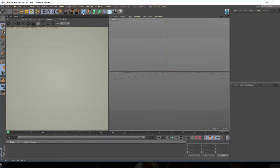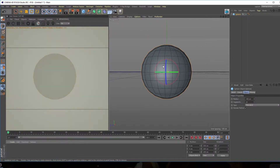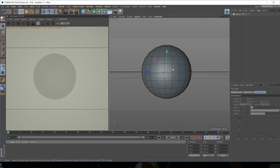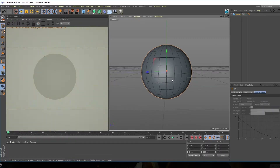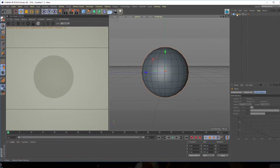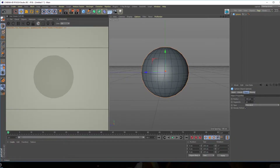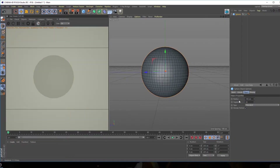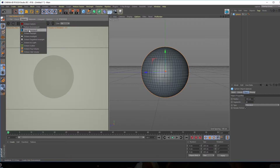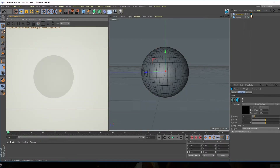Let's create a sphere. As you can see we have a pretty low number of segments, so I'm going to increase it — let's click on the sphere and increase the segments to around 64 so we get a really nice displacement. Let's also add an HDRI to get really nice lighting for our complete scene, so let's go into Object and click on HDRI Environment.